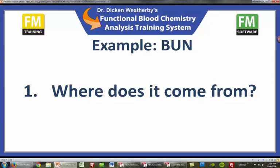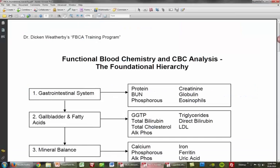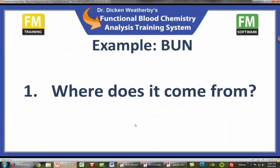So what do we have to consider with protein digestion? BUN is going to be affected by protein digestion. This is that functional hierarchy — gastrointestinal system, BUN, associated with the GI. So this is also one of those elements that I look at for evidence of hypochlorhydria, or low stomach acid. Stomach acid is very involved with protein digestion. So if we have poor protein digestion, we can have a shift in the BUN.